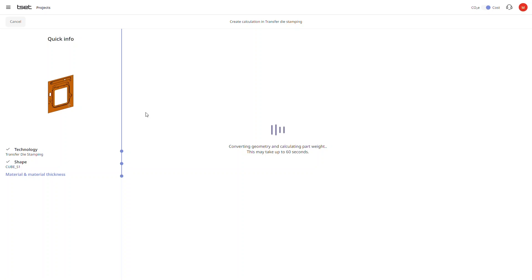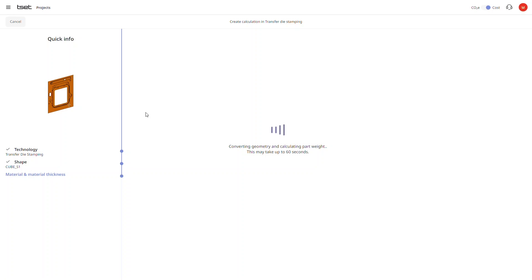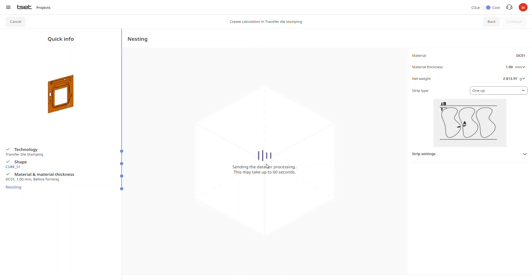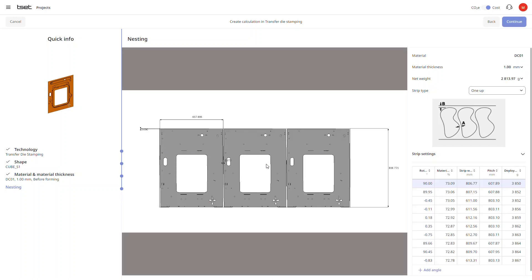Since we are calculating a large part, we will calculate the nesting with a 1 up center strip type. The table to the right of our screen shows us the various rotation angles to choose from. By default, the one with the highest material usage is pre-selected.